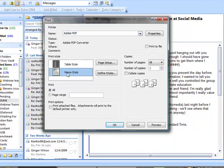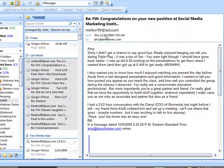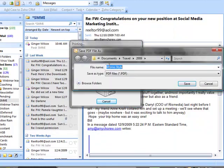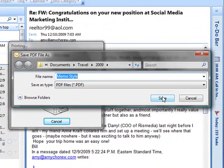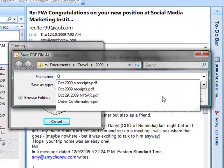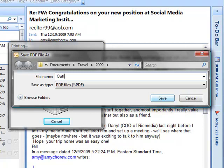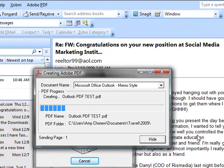I'm going to save them as a memo style, and I'm going to say OK. It's going to ask me what I want to call it and where I want to put it. I'm going to just call it the Outlook PDF Test, and then I'm going to hit Save.